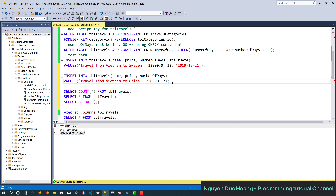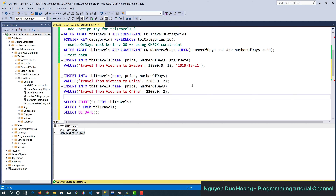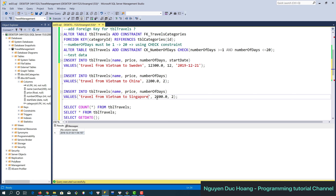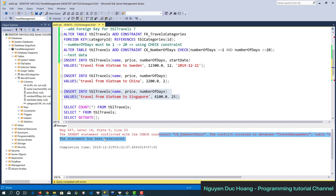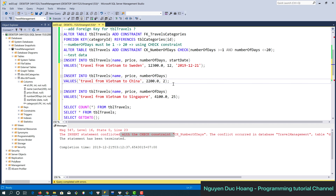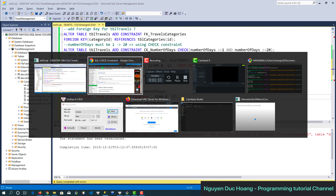The number of days must be between 1 and 20. We try adding a new record with 25 days — this violates the check constraint. The insert statement conflicts with the check constraint 'check number of days', so the insert fails as expected.